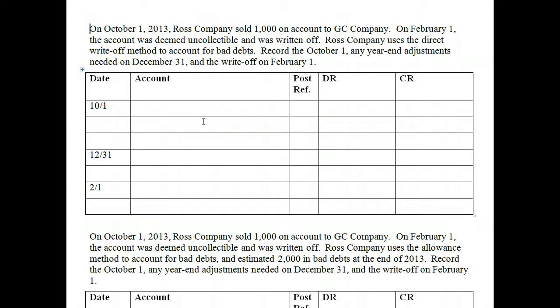Does anyone remember what the matching principle states? The matching principle states that expenses must be recorded in the same period they generated revenues. So does that help you determine which method is considered GAAP? The allowance method is considered GAAP because bad debt expense is actually created the moment we sell goods on account. Even if the account hasn't been deemed uncollectible, we estimate all the expense for that year and go ahead and book it.